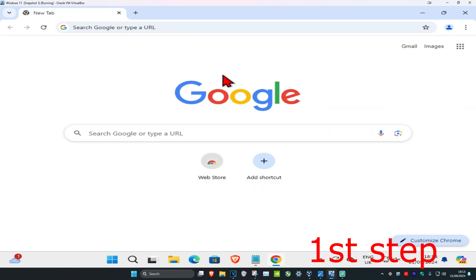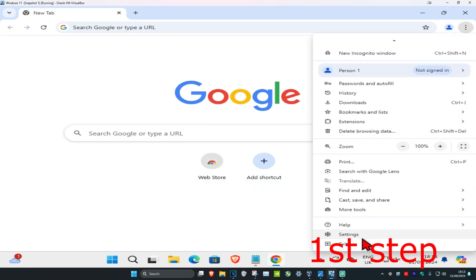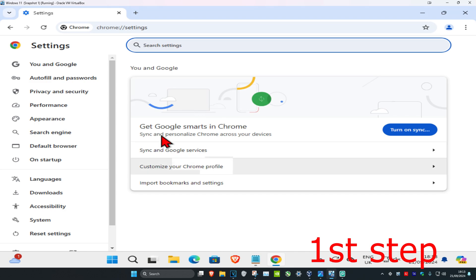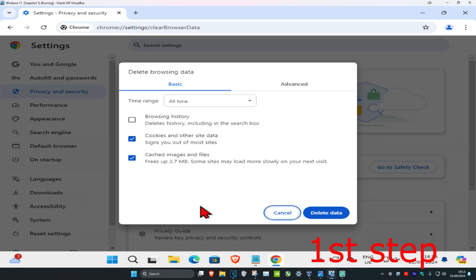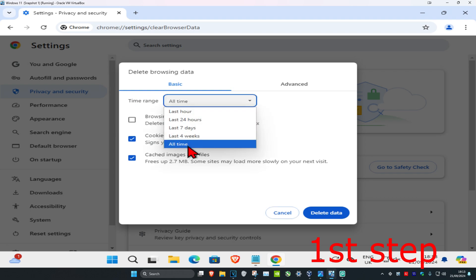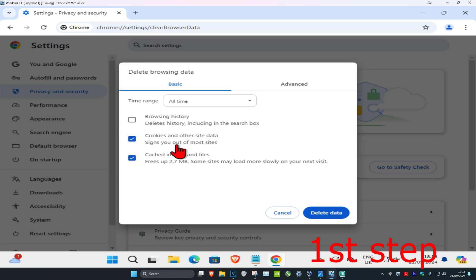For the first step, click on the three dots in the top right and then click on Settings. Click on Privacy and Security, then click on Delete Browsing Data. Set the time range to All Time, make sure that cookies and other site data and cached images and files are both selected, and then click on Delete Data.